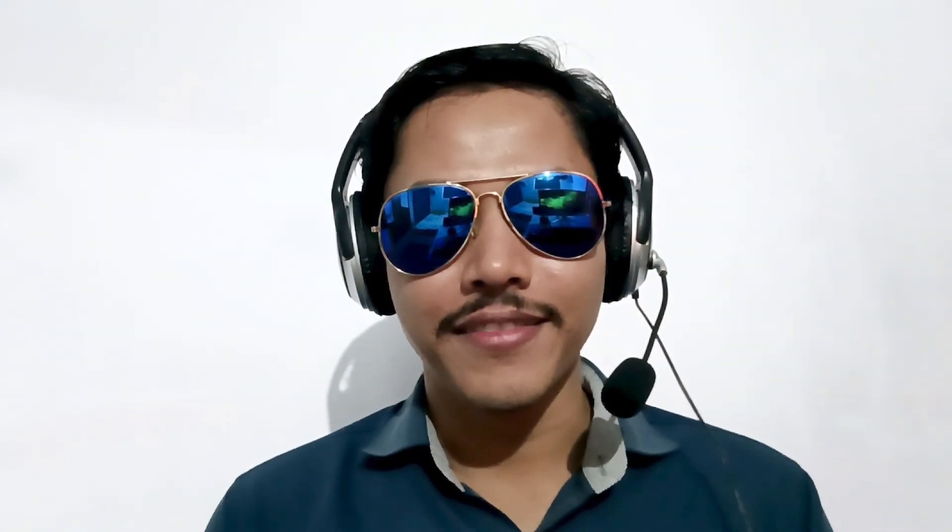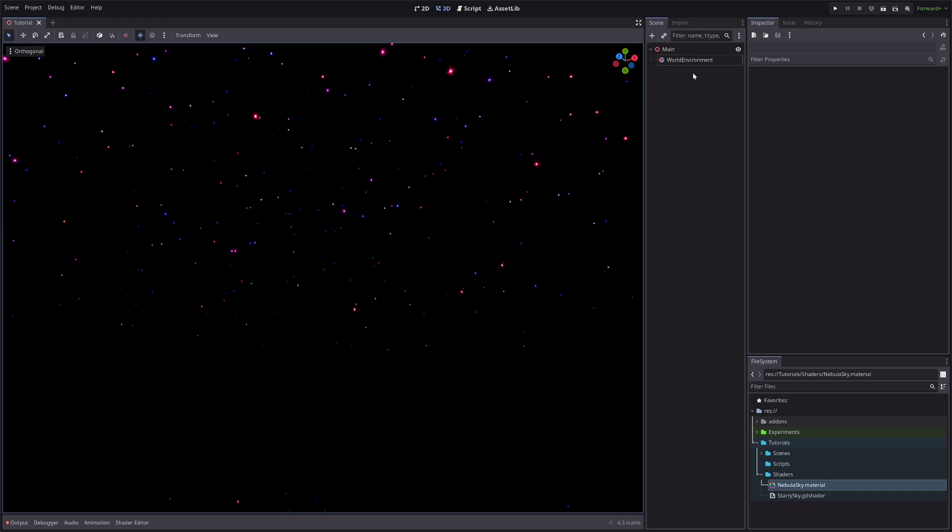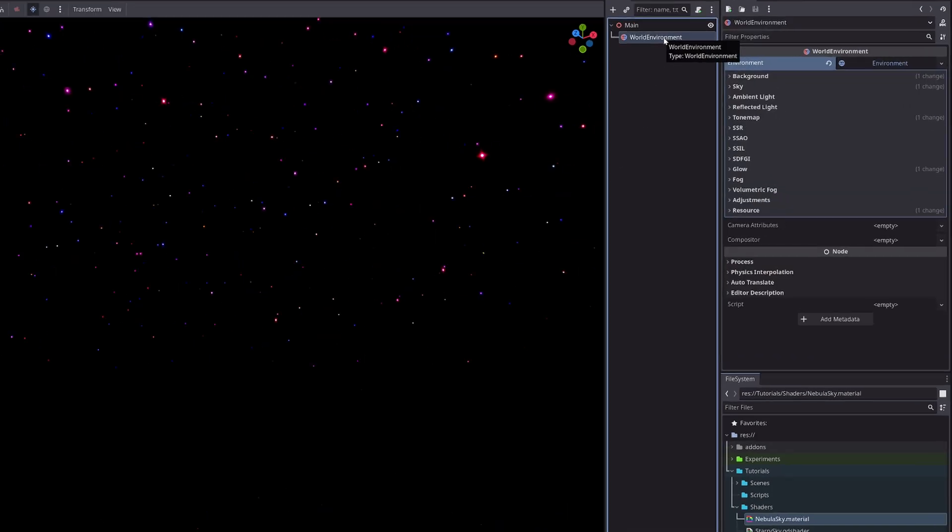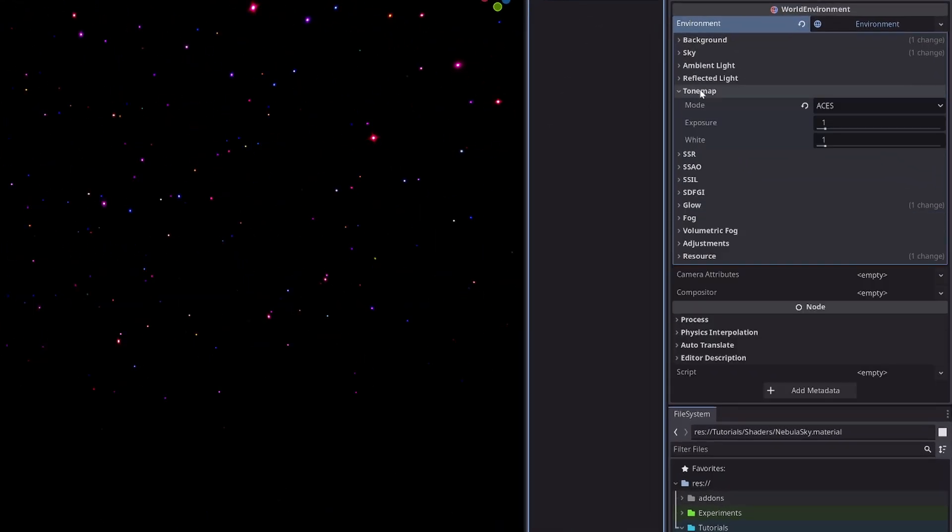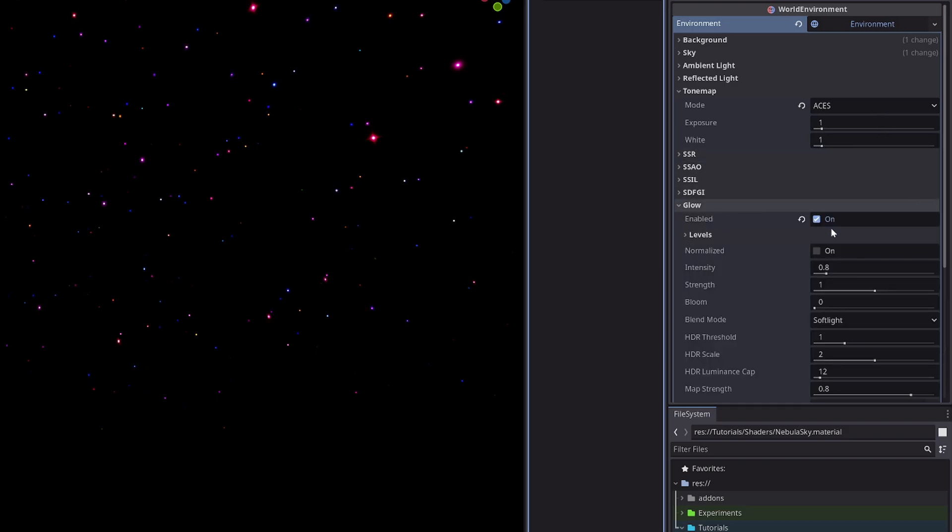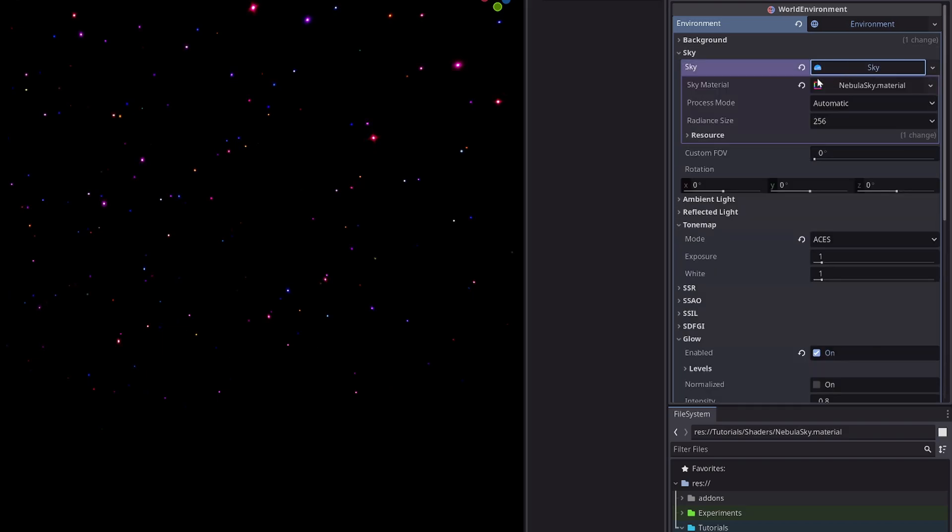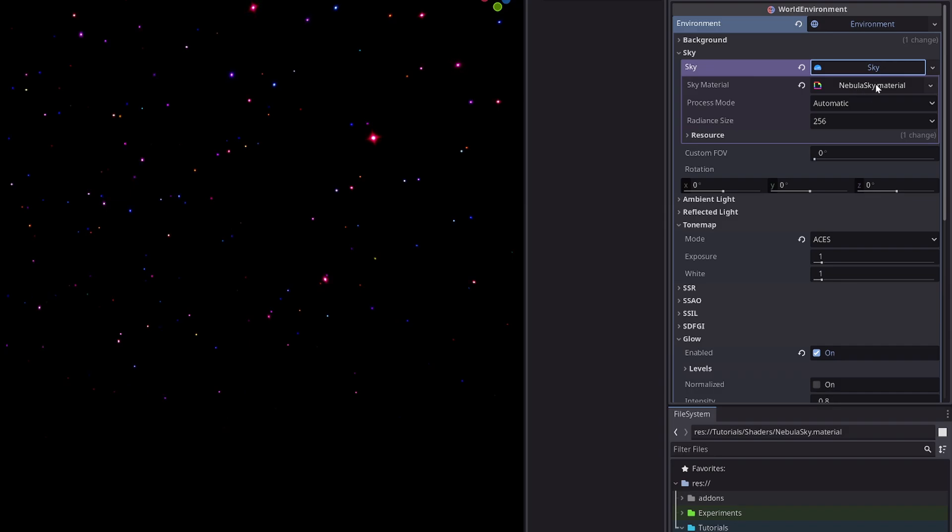Alright, in my scene I have this World Environment node. In the tone map, I'm using ACES mode and I've enabled glow. Then in the sky section, I'm using this nebula sky material which uses the shader I've talked about earlier. I created this shader in my previous video and also optimized it in the shader optimization video. You can check them out if it sounds interesting to you.